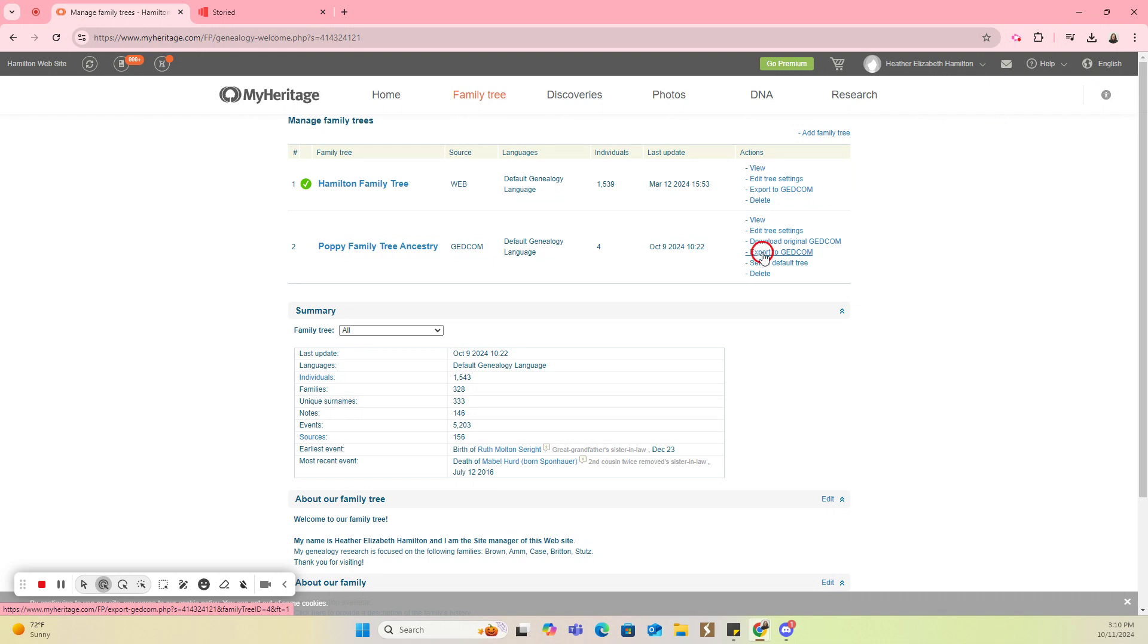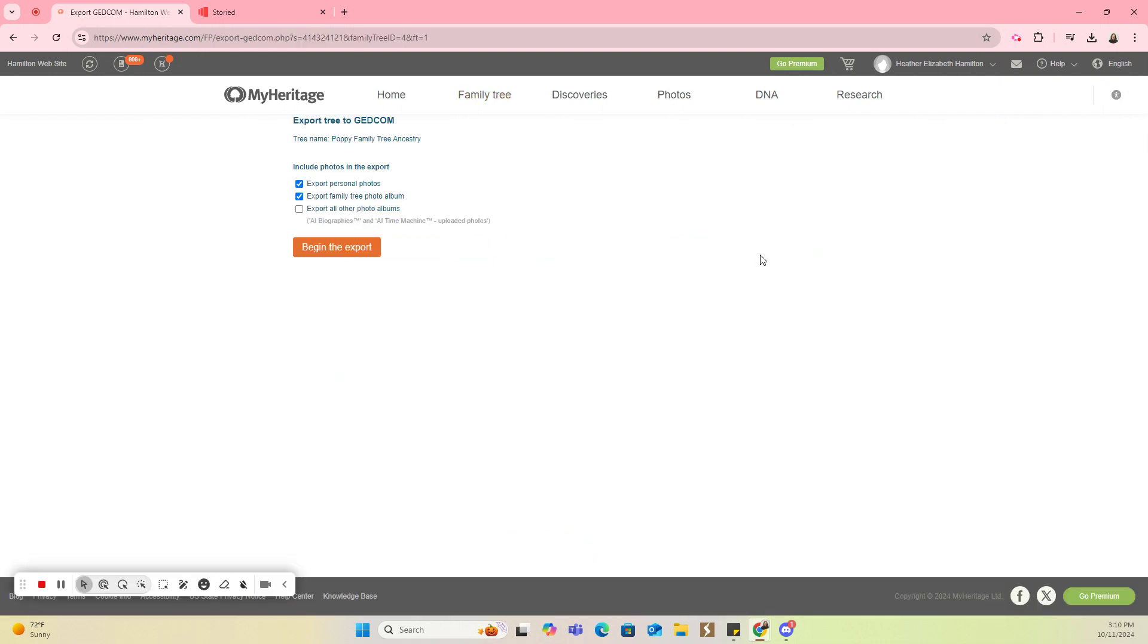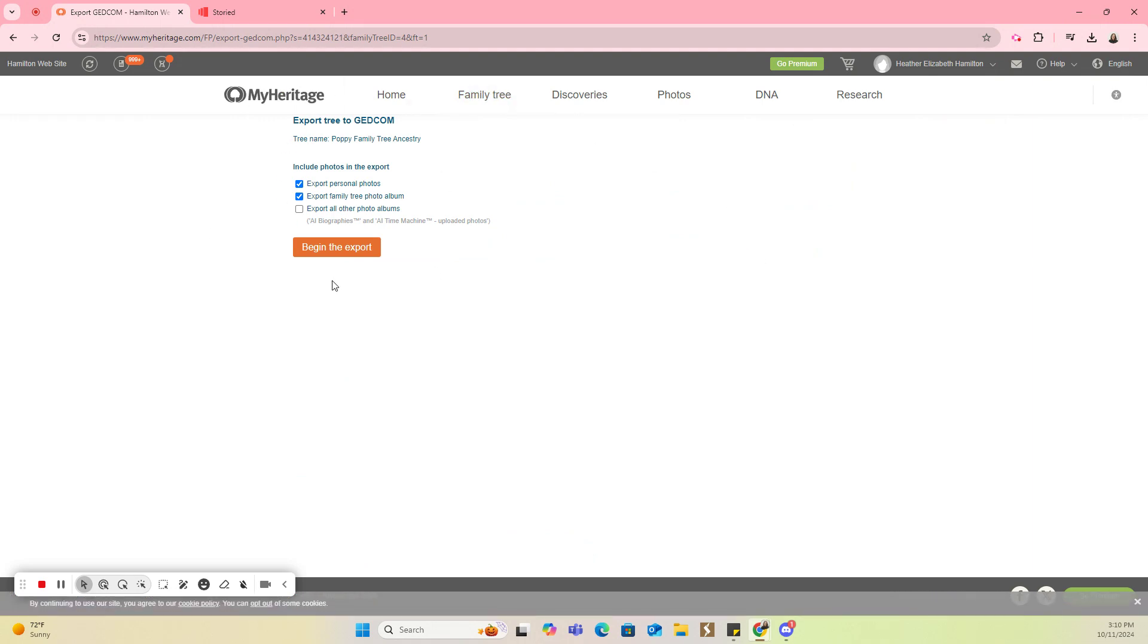So I'm going to go ahead and click on that, and then I have a pop-up asking me what do I want to include. I'm just going to leave this because this is just a trial one that we're doing as a demo to show you how to do it. You can check or uncheck any of those that you want, and then I'm going to say begin the export.